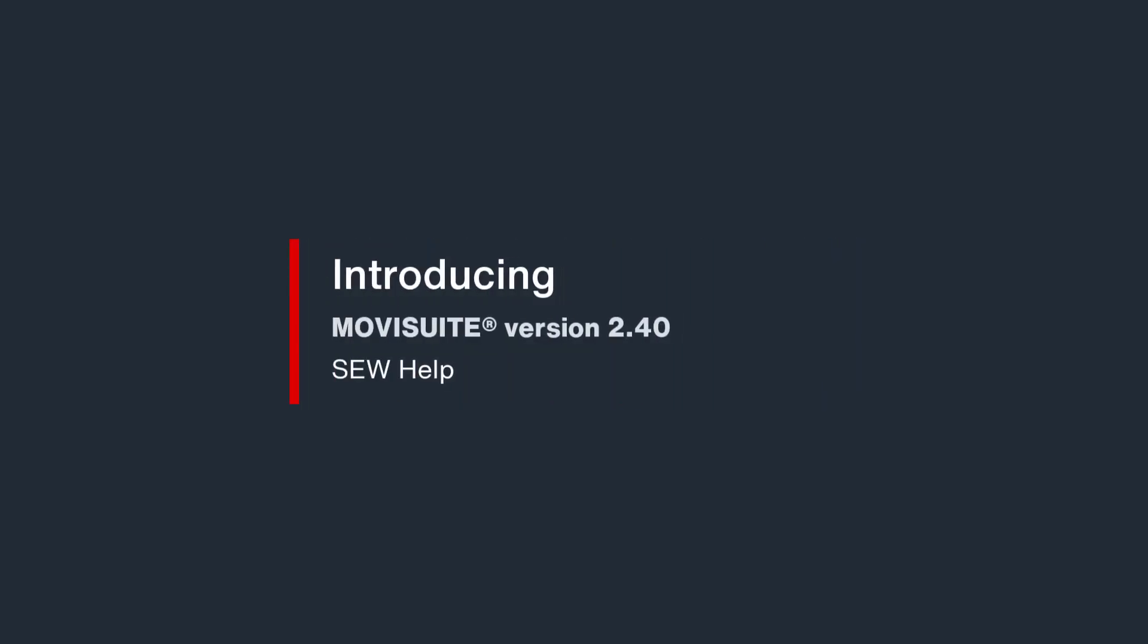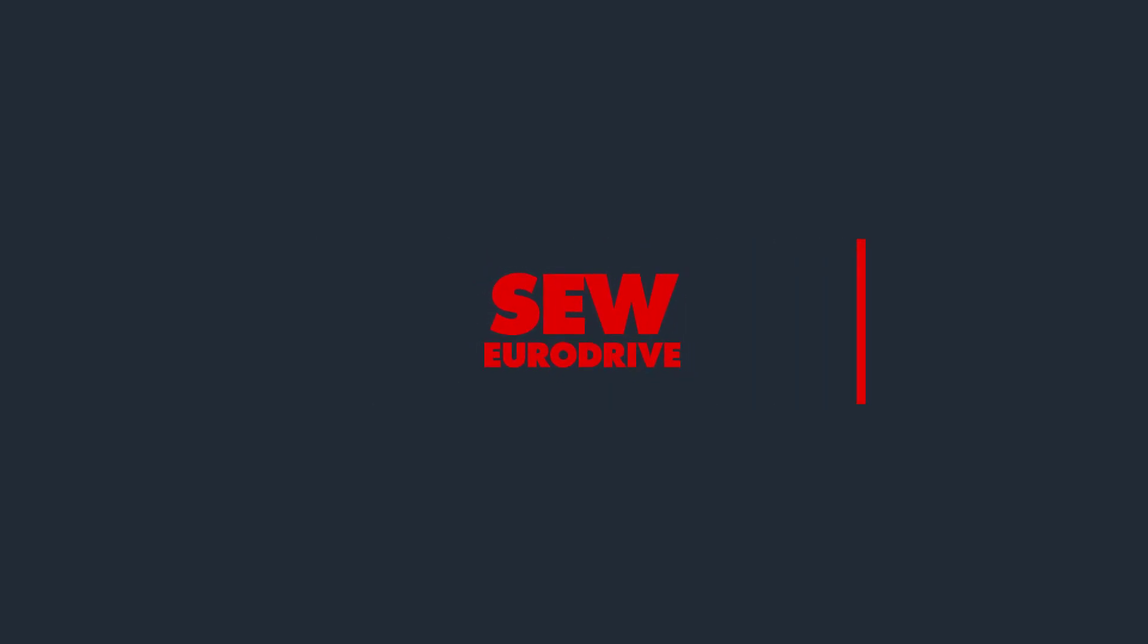Welcome to the introduction of the new MoviSuite Help, SEW Help, available as of MoviSuite version 2.40.